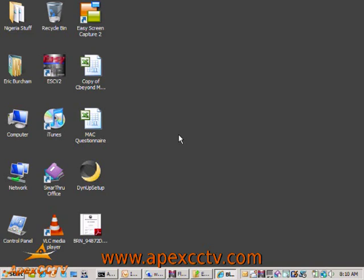This is Eric Burcham with Apex CCTV. Today I'm going to be going over some basics on dynamic DNS service, including what it is, how to set it up, and how it is commonly used with surveillance installations.